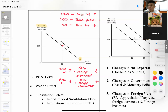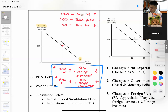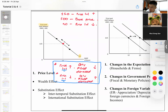The aggregate demand curve, just like the demand curve, is downward sloping. A high price level results in a lower quantity of real GDP demanded, and vice versa — this is the inverse relationship. In microeconomics this is explained by income and substitution effects; in macroeconomics we use the wealth effect and substitution effects.